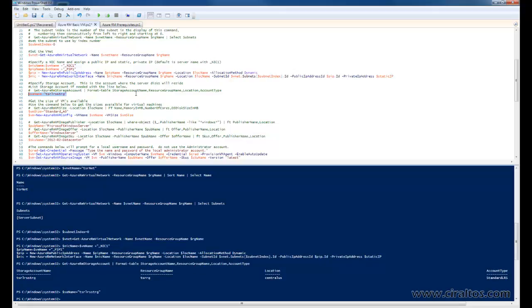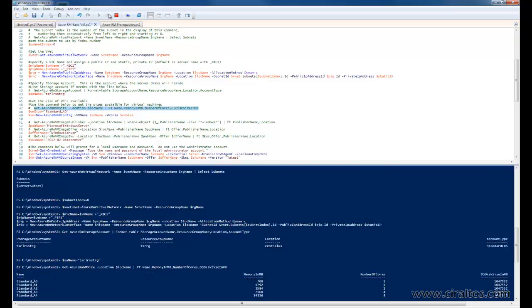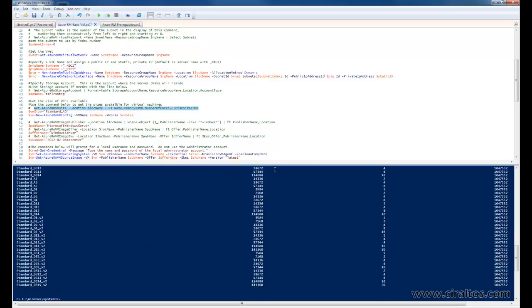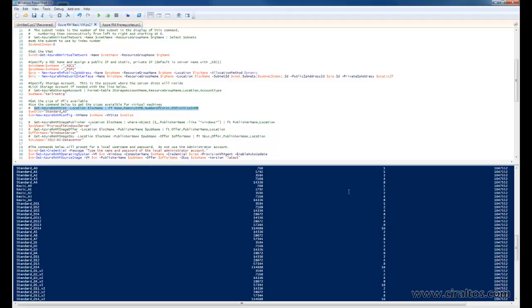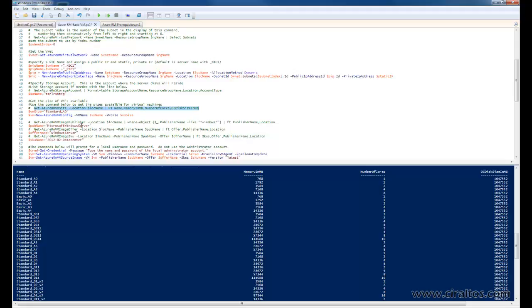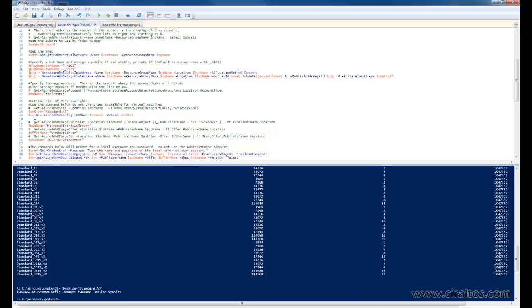Alright, the next command is going to set the virtual machine size. Now, I have a command here that will list the virtual machines available in your subscription and location. I'm using standard A0, which you can see is one of the smallest VMs available. It's also one of the least expensive VMs available. Alright, we're going to move on to the next command.